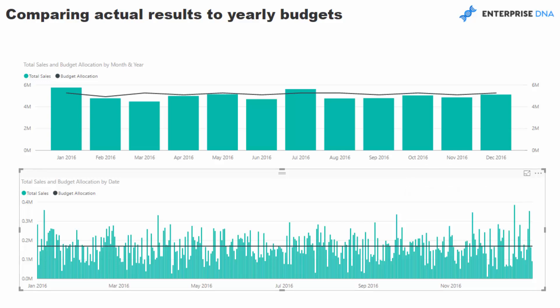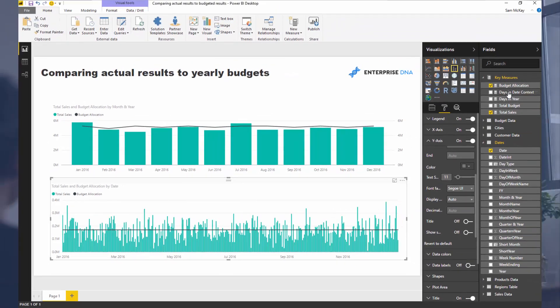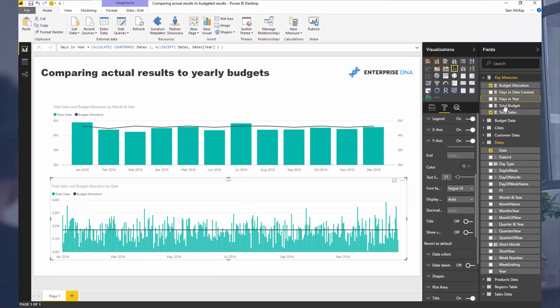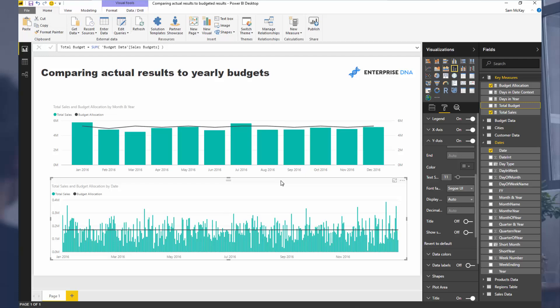It's what you need to do to change information at one granularity and compare it to information at another granularity. And all we've done is we've created some intermediary logic, which enabled us to break up that summary information into smaller portions to compare it to more granular information from our transaction table.